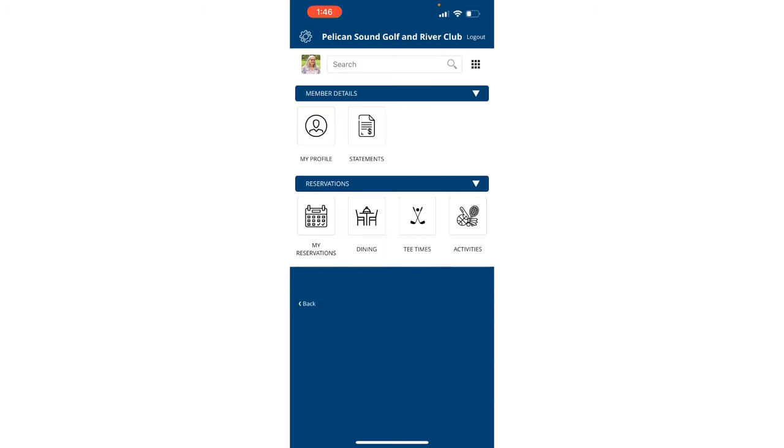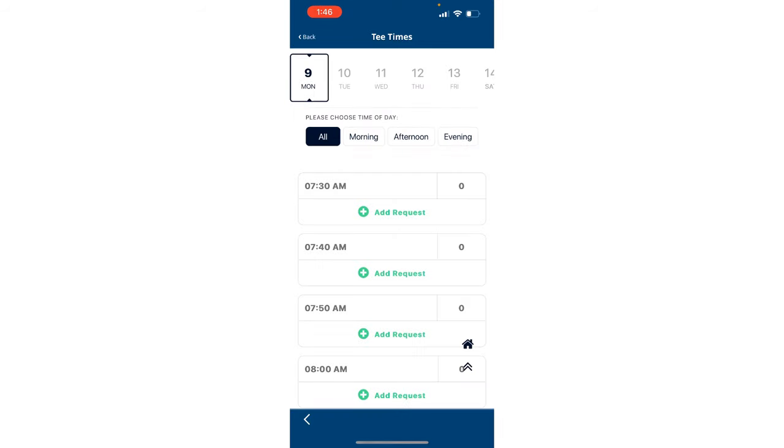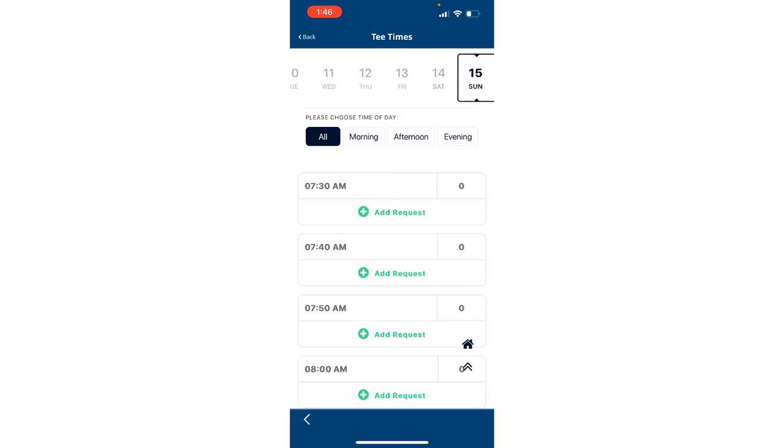This will bring you to a range of options for you to explore. To make a tea time request for a specific day and time, follow the steps. For example, let's choose Sunday the 15th at 8 a.m.